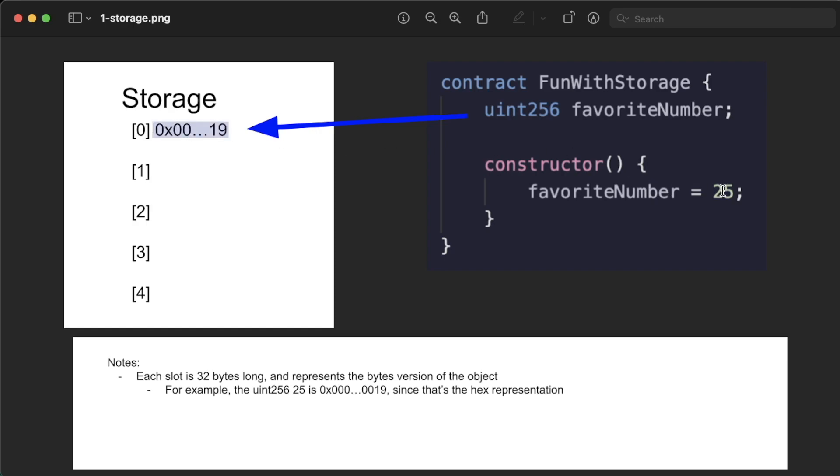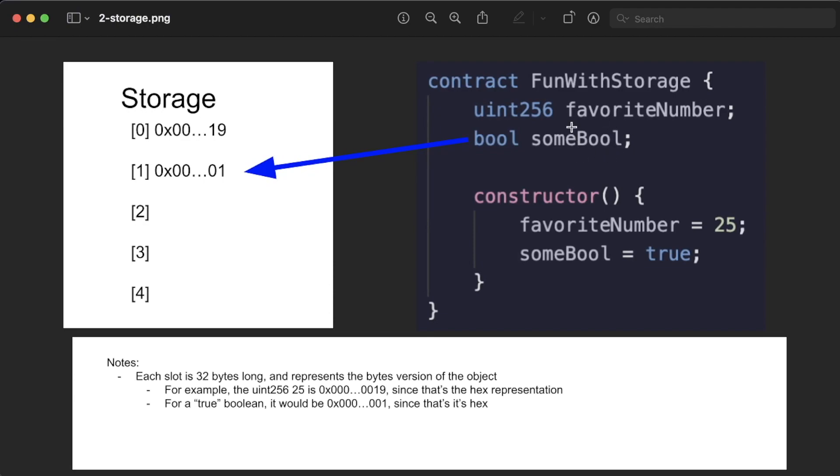Each storage slot increments just like an array starting from zero. So for example, our next global variable or our next storage variable just gets slotted at the next slot that's available.